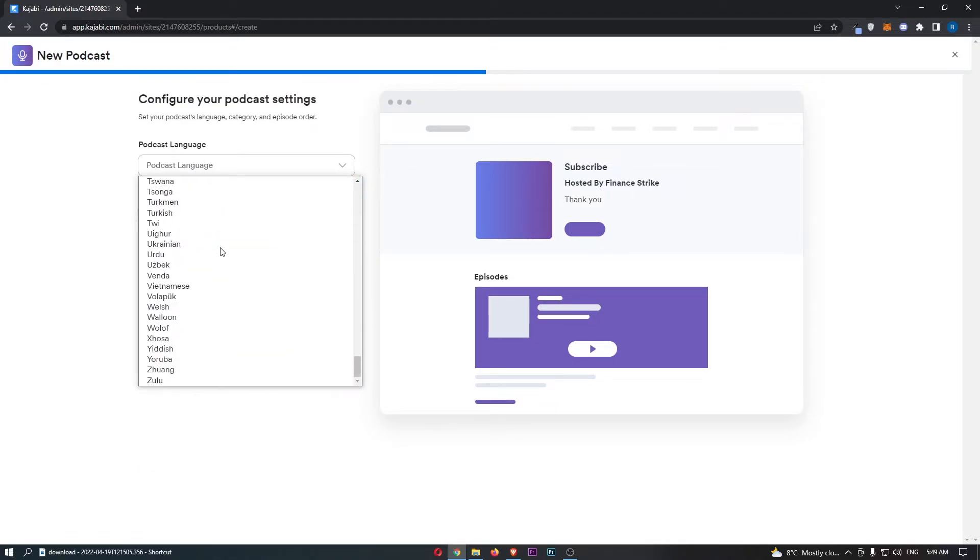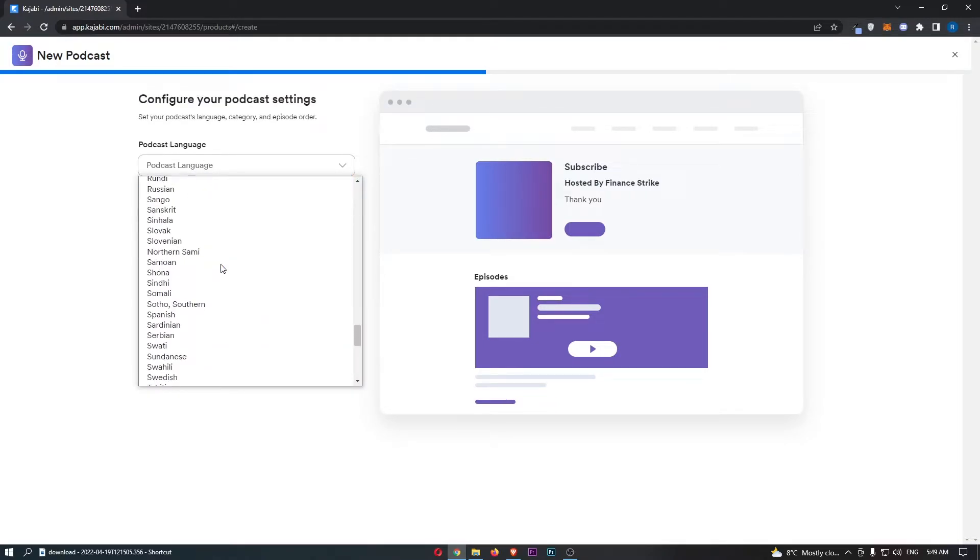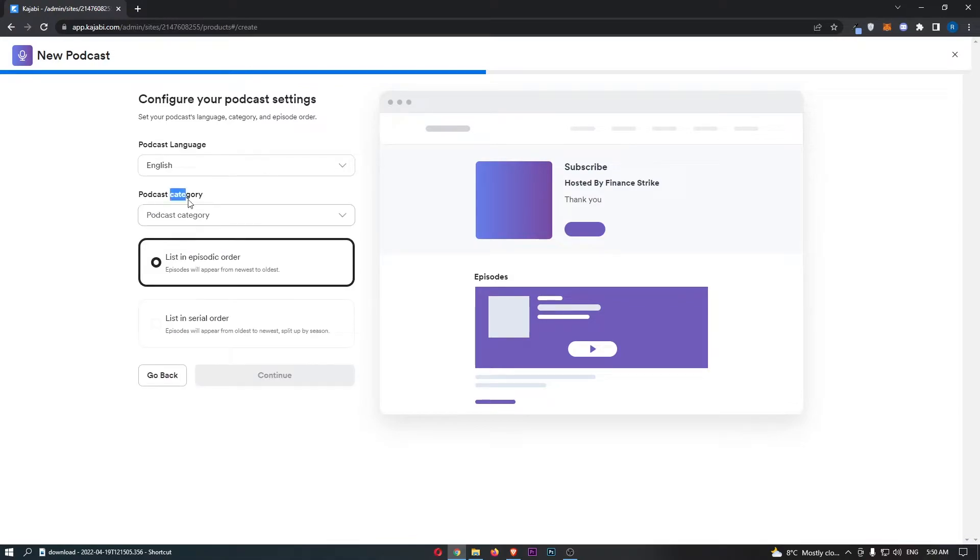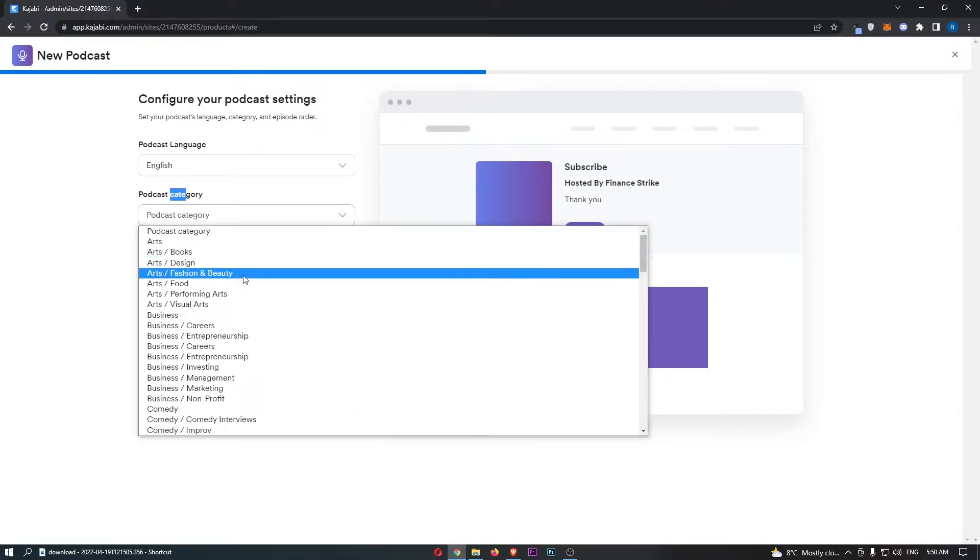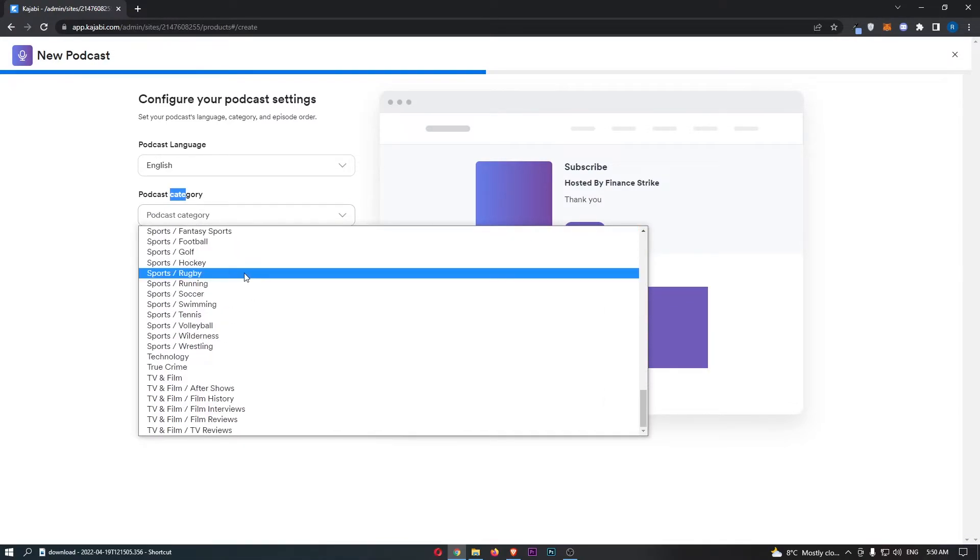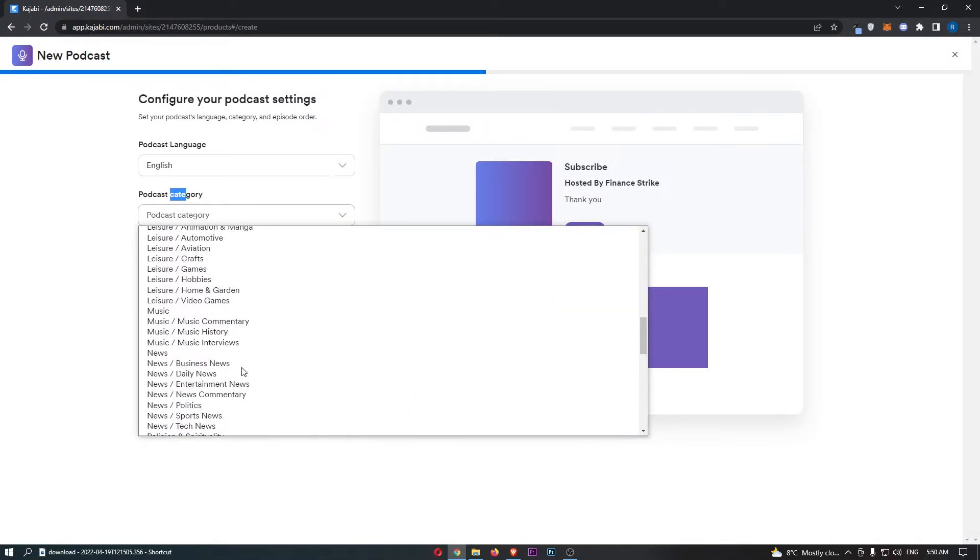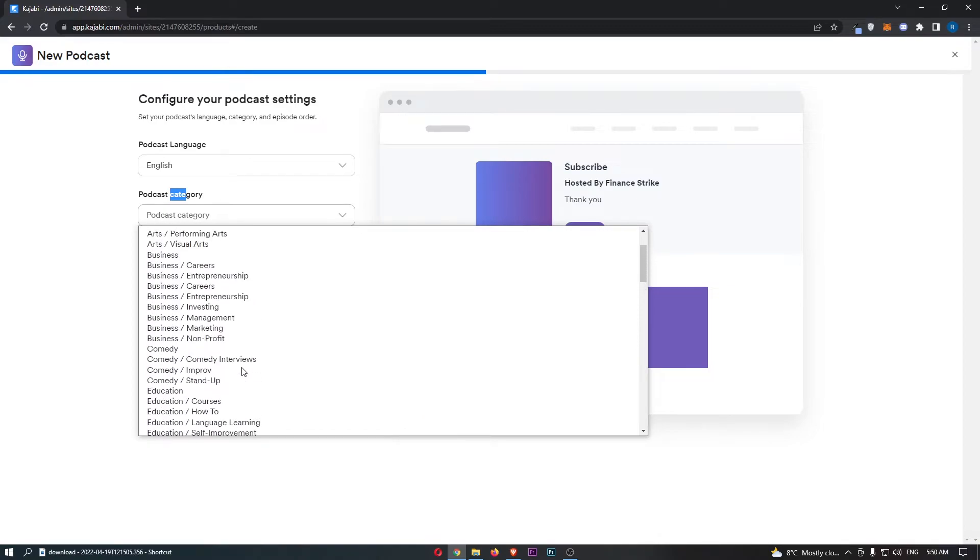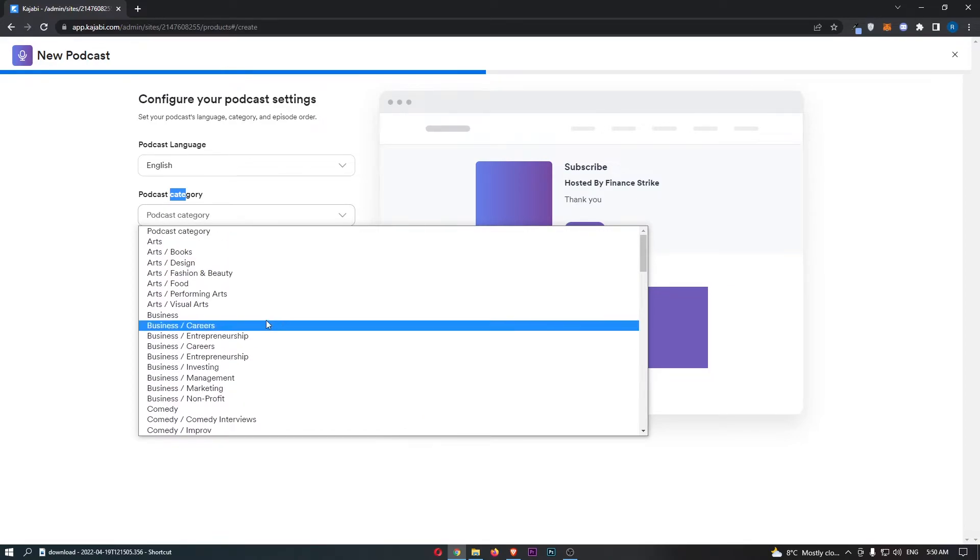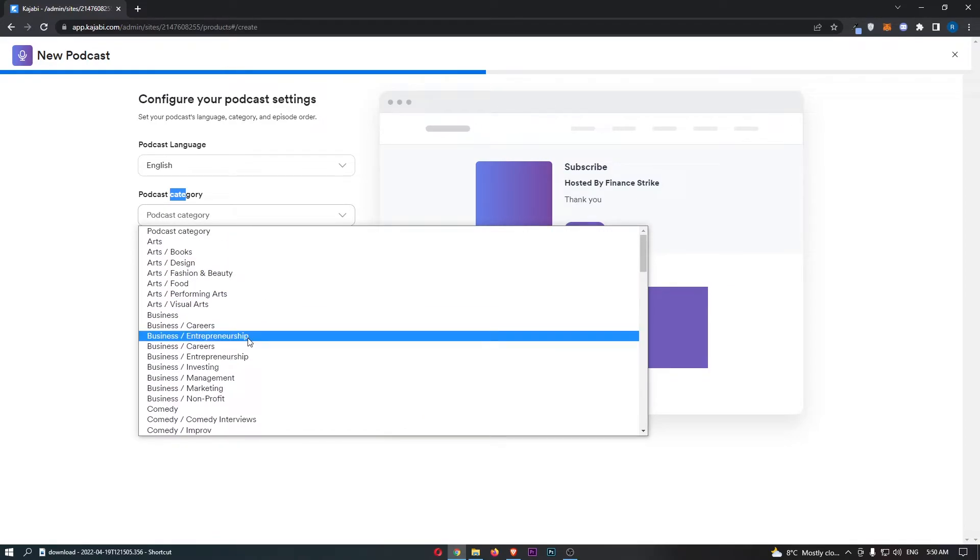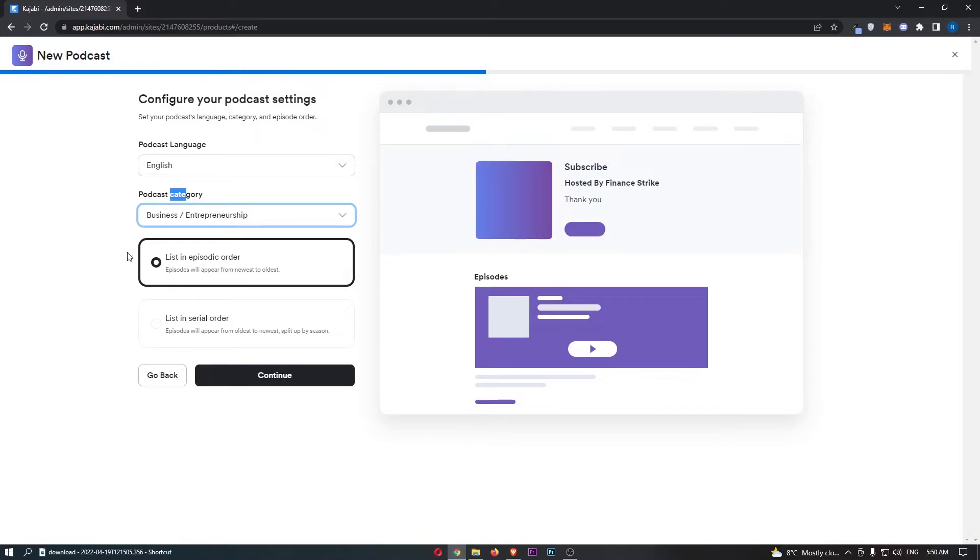We then need to choose a language, so I'm going to go for English, as well as a podcast category. Whatever category you're podcasting in, there's quite a few here, that is what you want to go for. So I will go for entrepreneurship.